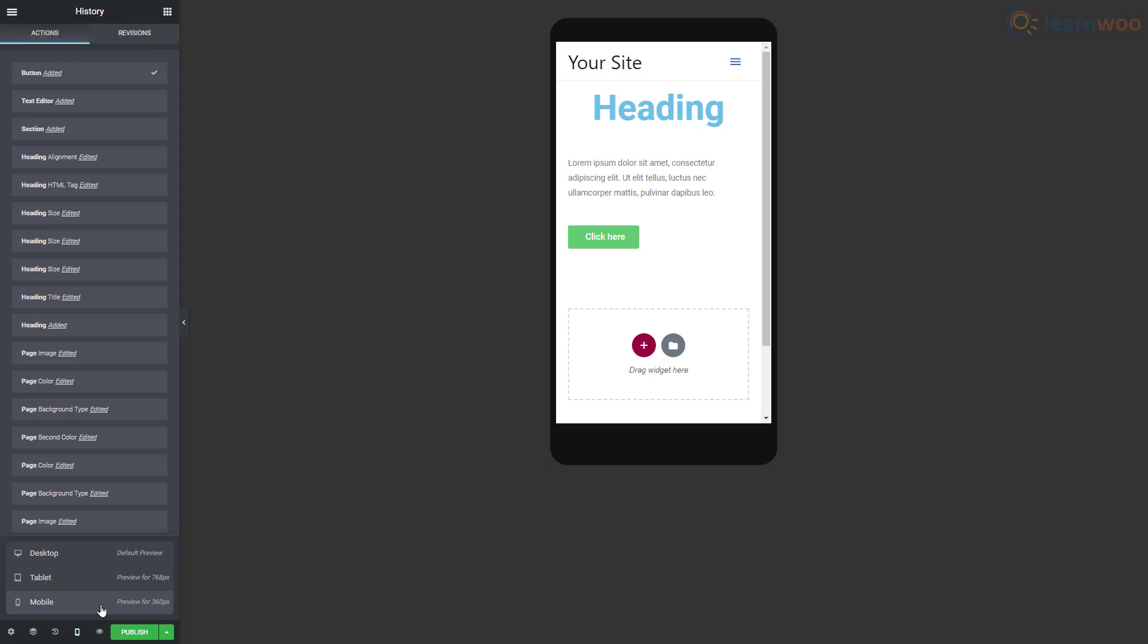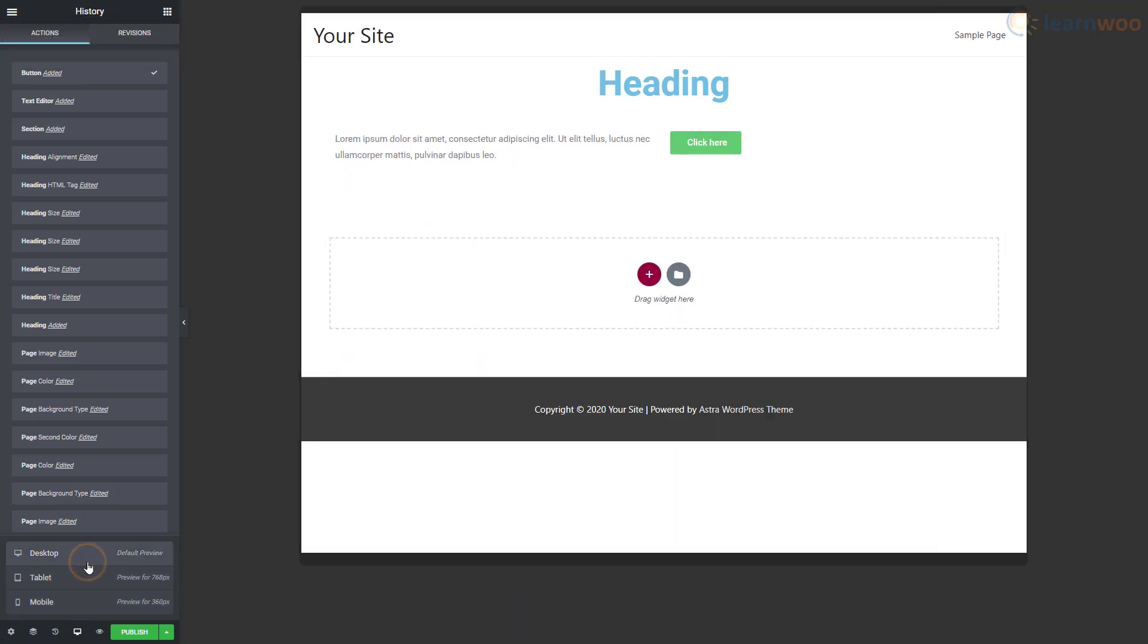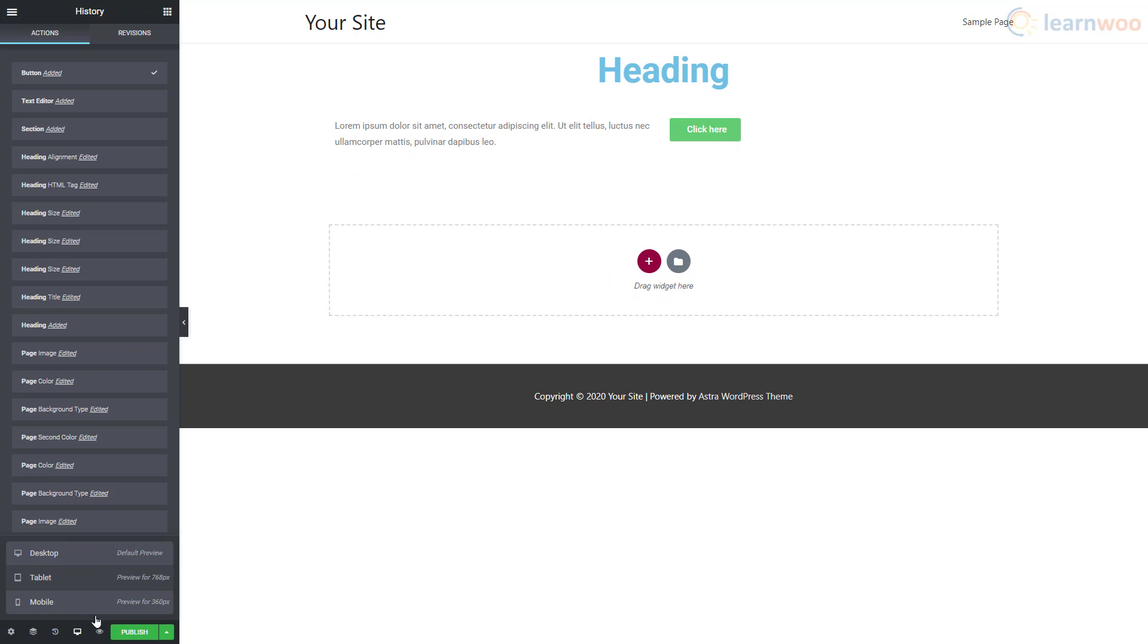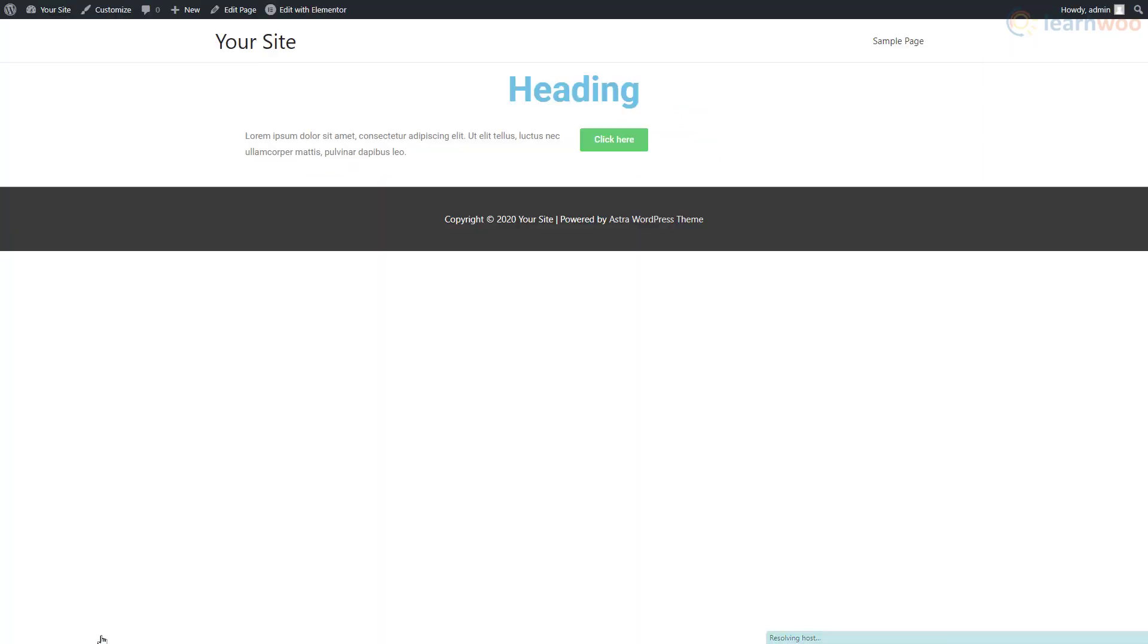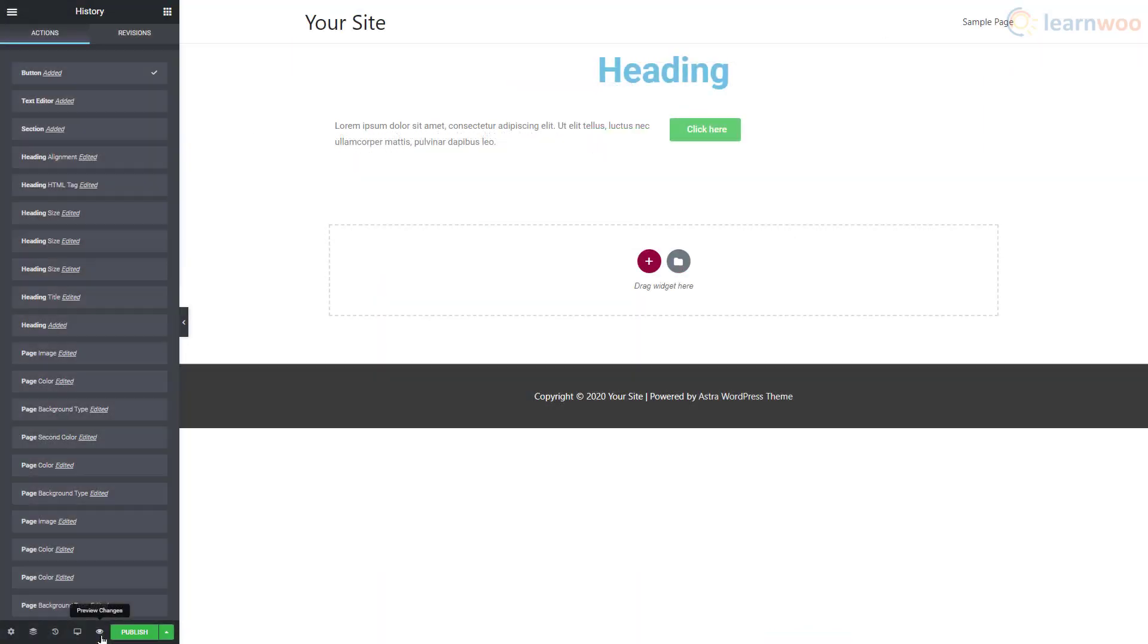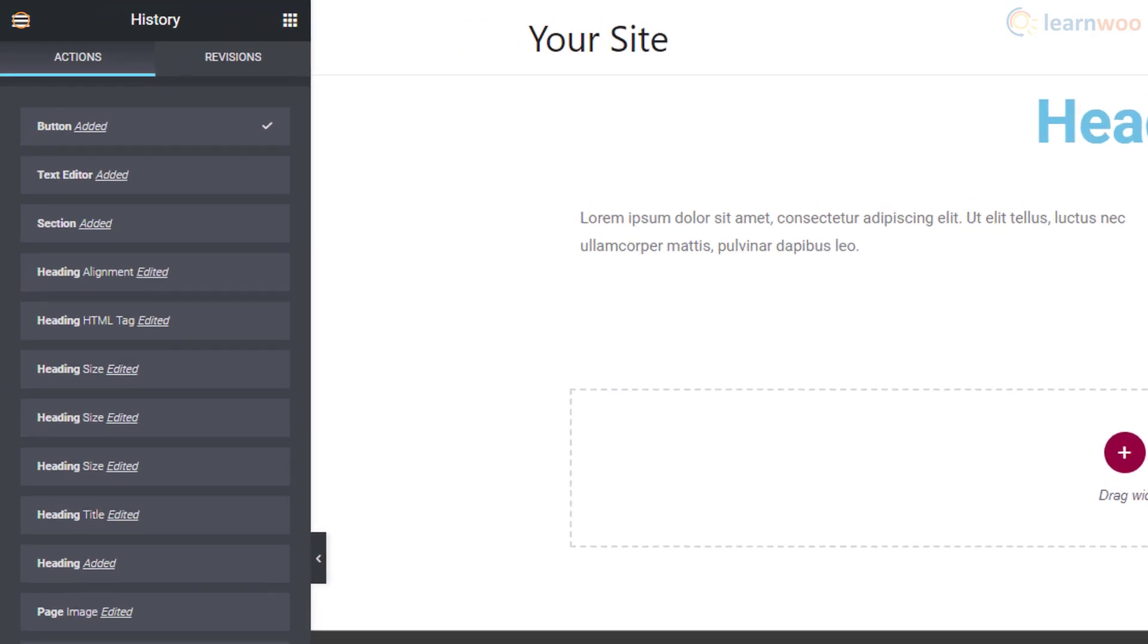The Preview option lets you see how the live page would look without having to publish the page. Above the widgets area are two buttons. The hamburger menu takes us to some more settings and navigation options.